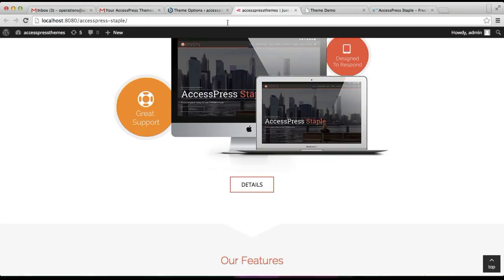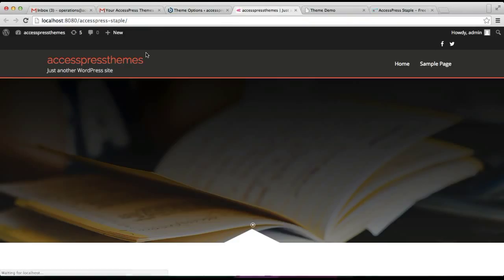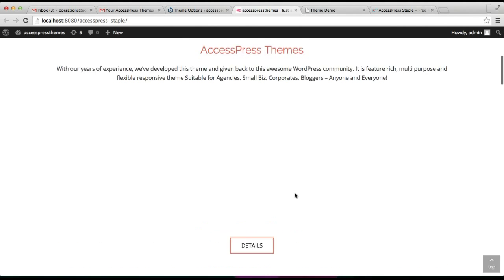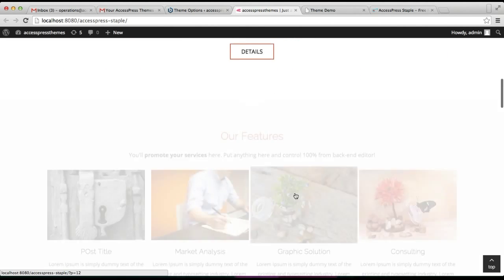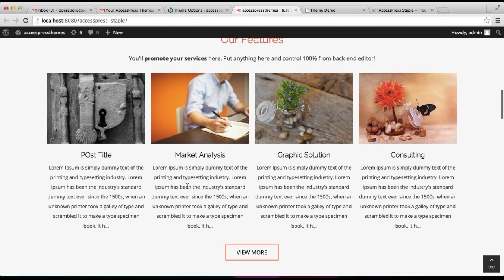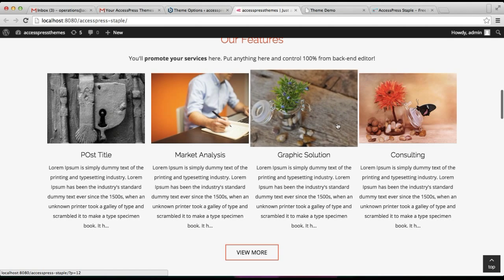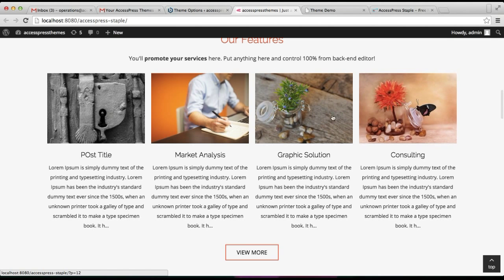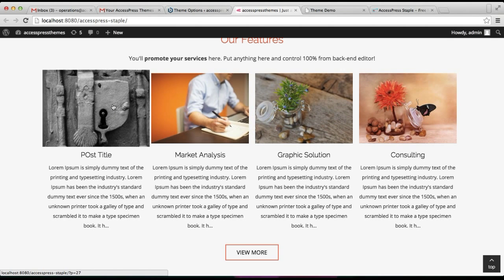Now let's go to our front end and see how our feature section will appear. As you can see, we have our feature section title, its small description, and the four posts that we have created under the service category.